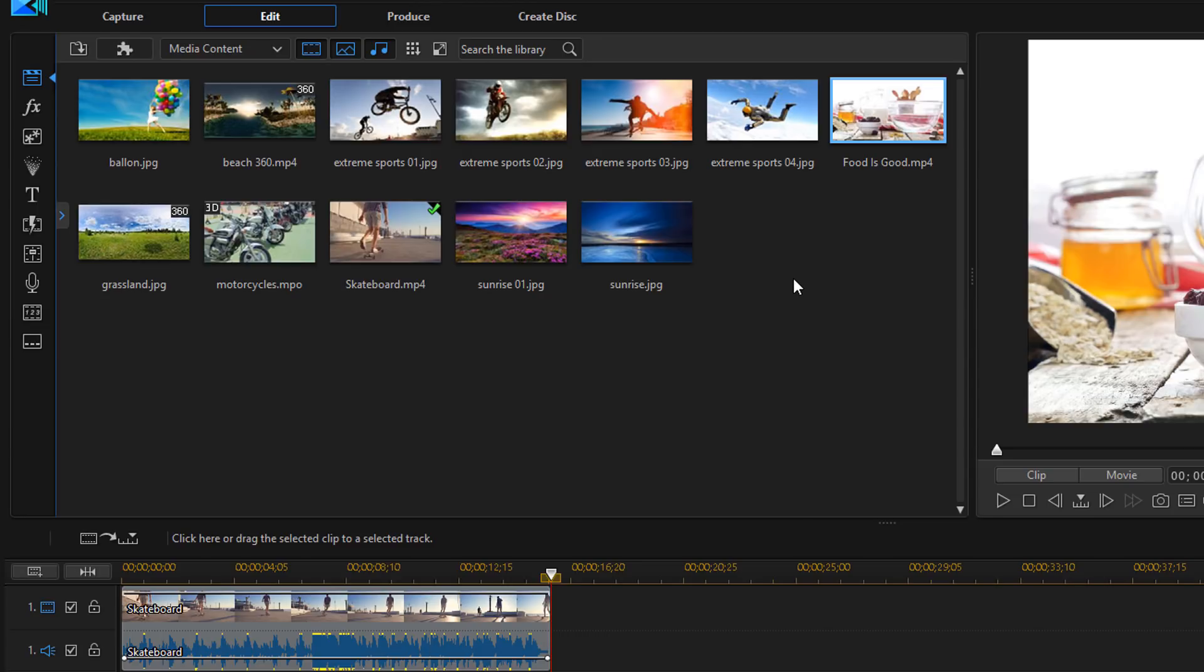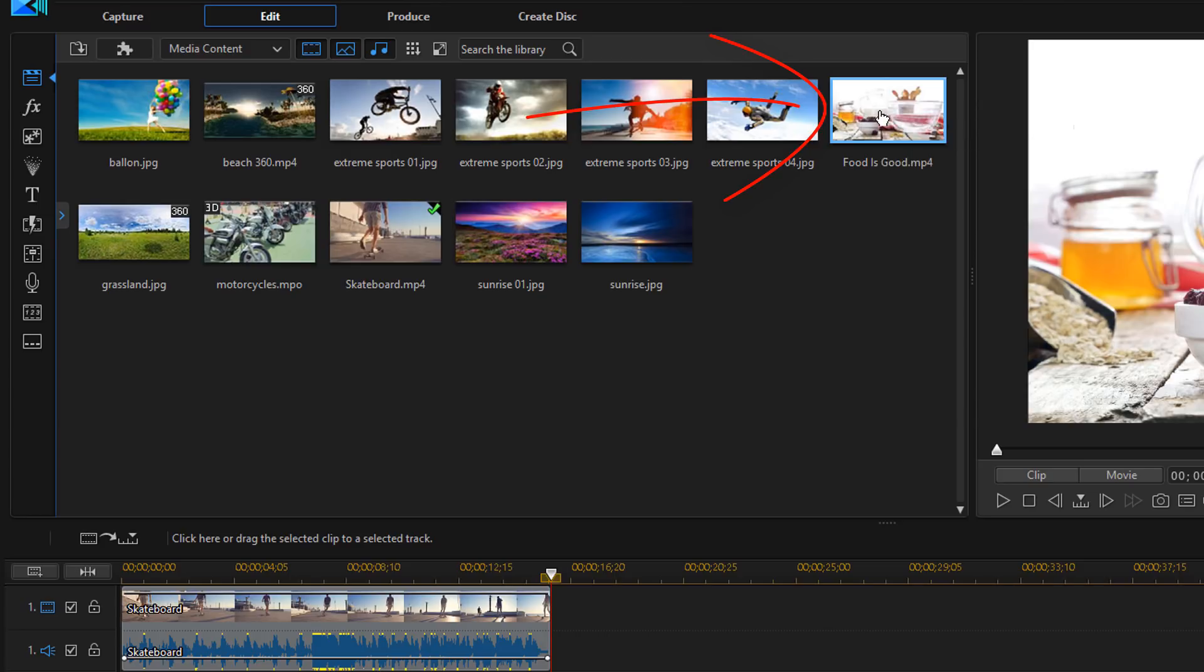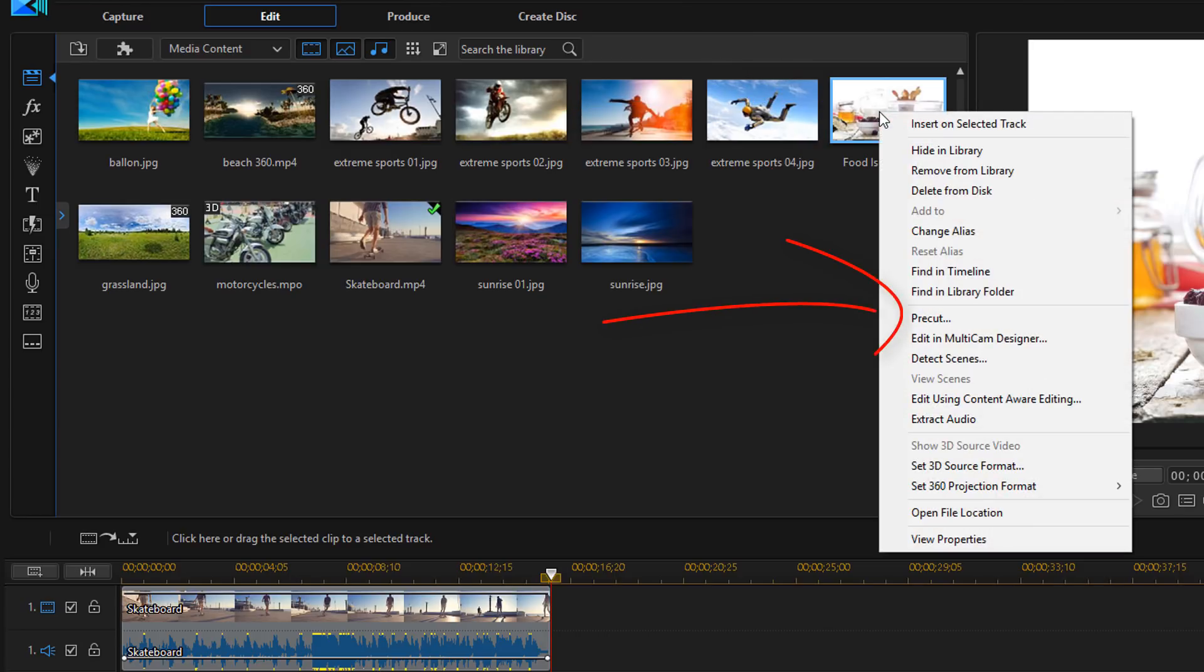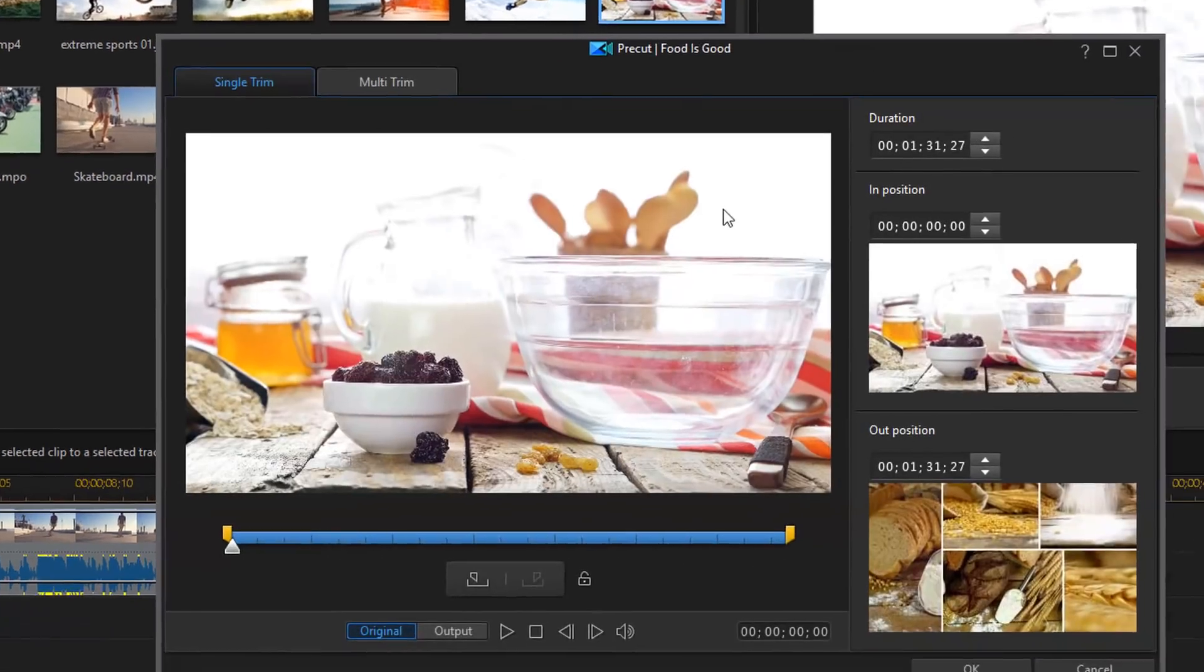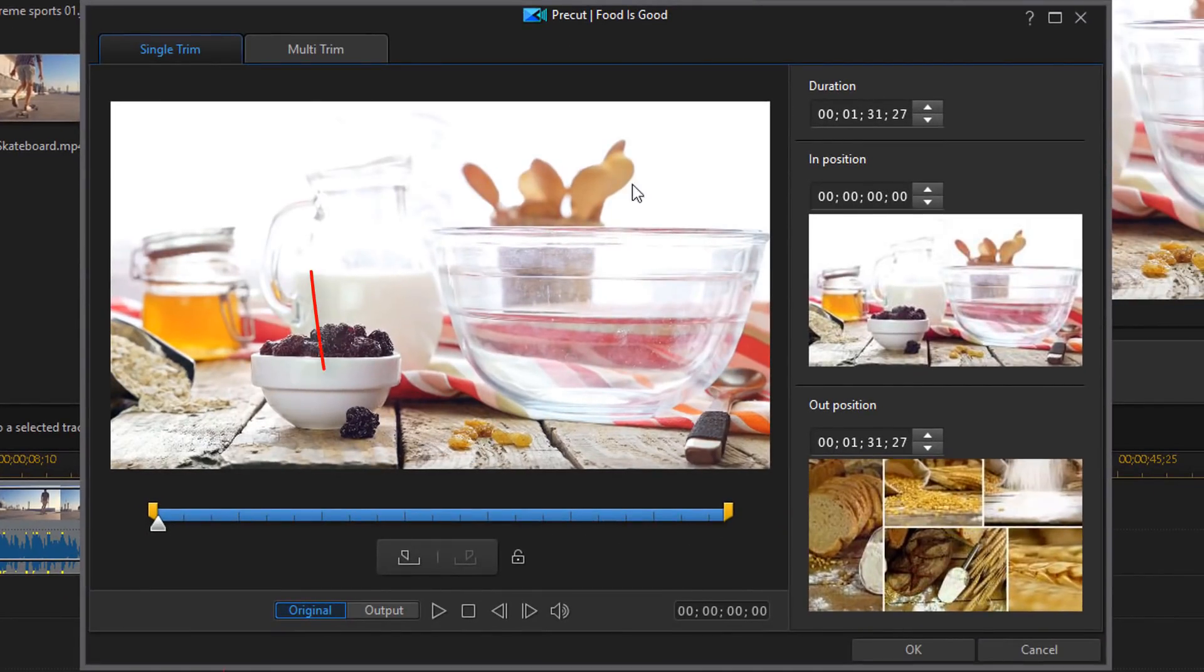Now we went through the single trim option. So let's go through the other option which is multi-trim. So I'm going to right click on the same clip and I'm going to go ahead and select pre-cut. And this time I'll click on multi-trim.